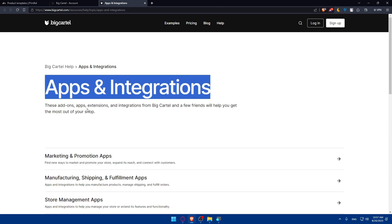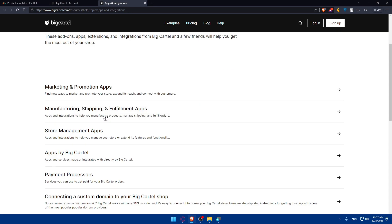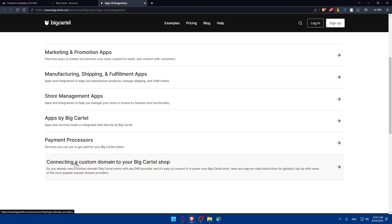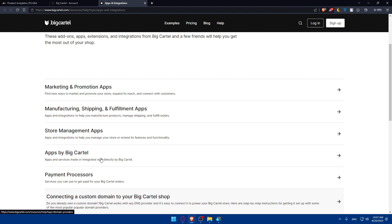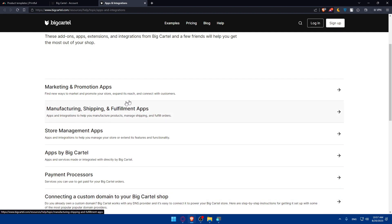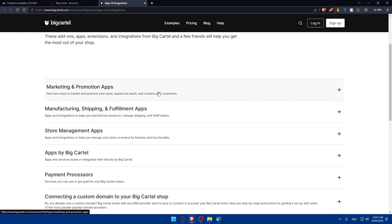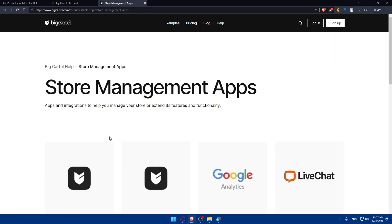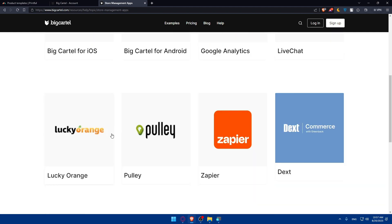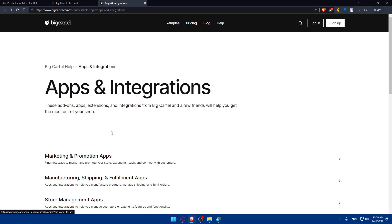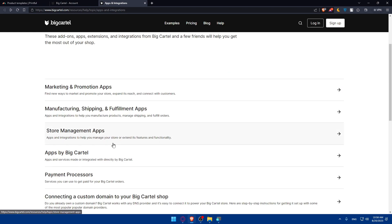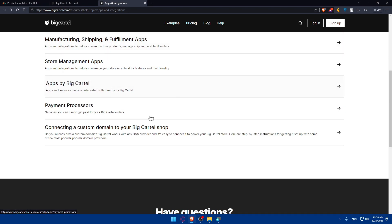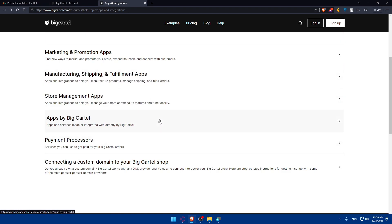Click on that and you'll see apps and integrations. These add-ons, apps, extensions, and integrations from Big Cartel and partners will help you get the most out of your shop. You can connect a custom domain to your Big Cartel if you want, or look for marketing promotions apps, manufacturing shipping fulfillment apps, or store management apps.